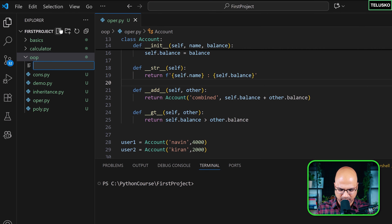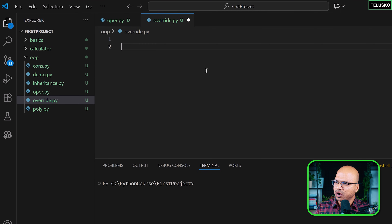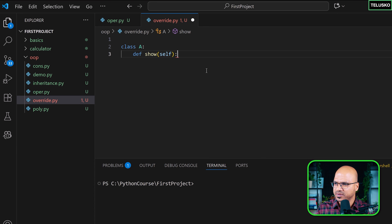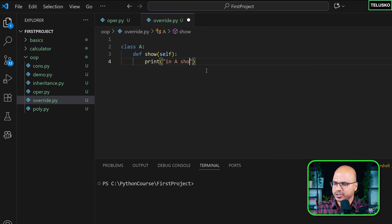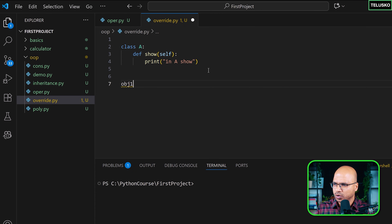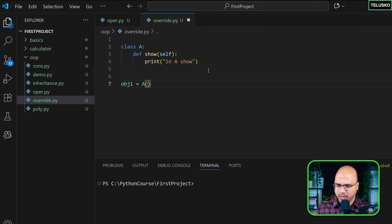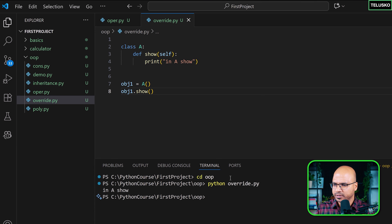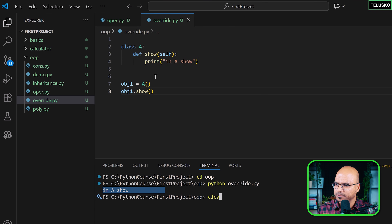Let's understand this with a new example and keep it short. This is override.py. Let's say we have a class A, and we define a method called show — it's an instance method with self — and it prints 'in A show'. We create an object of it: obj1 = A(), and we call obj1.show(). Running python override.py, we can see the output 'in A show'. We haven't done anything fancy yet.